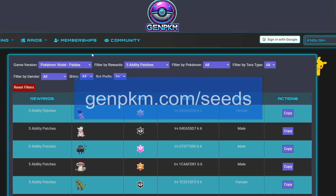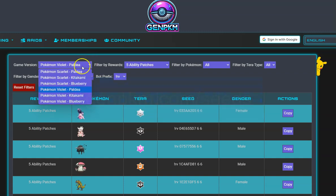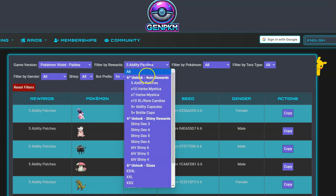Begin by going to GenPKM.com forward slash seeds. Here, you can select which game you are running on your Switch and what kind of raid and rewards you want to run.